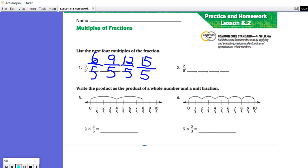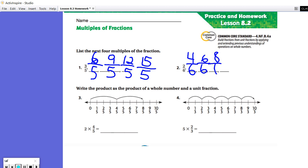In question two, we are skip counting by two-sixths at a time. So two-sixths and another two-sixths is four-sixths. Another two-sixths is six-sixths. Eight-sixths. Ten-sixths.